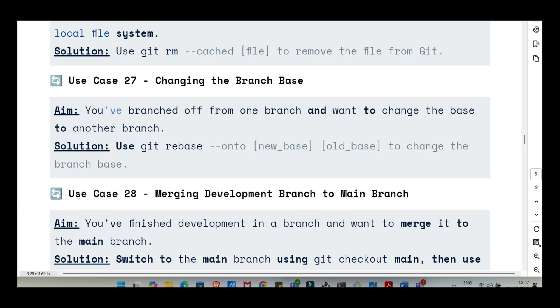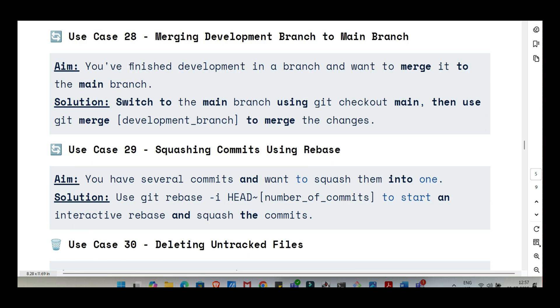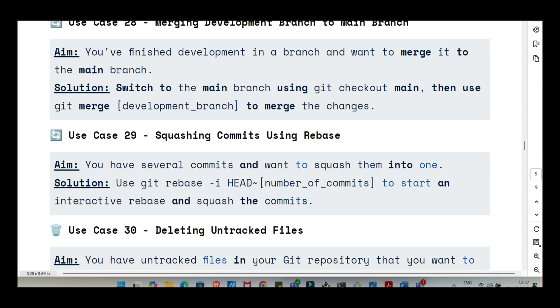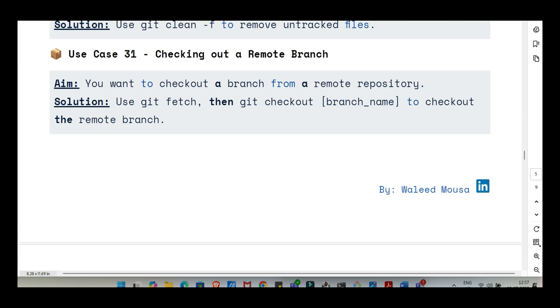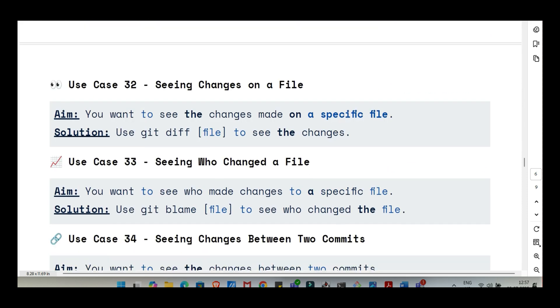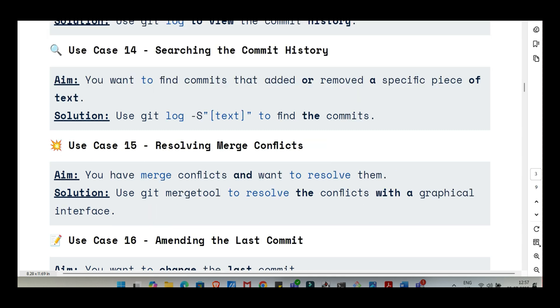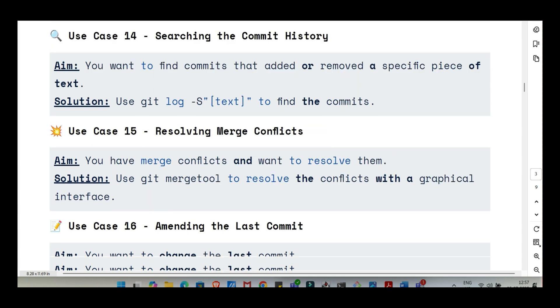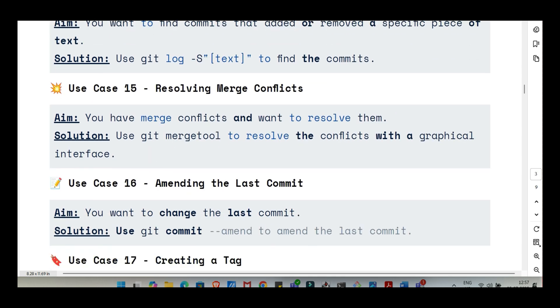So you've done your work on your feature branch. It's done, tested, ready to go. How do you merge it back into the main project? That's the job of git merge. First, you need to be on the branch you want to merge into. So typically you git checkout main. Then you run git merge your feature branch. Git then takes the history and changes from your feature branch and weaves them into the main branch's history. It'll try to do this automatically. But if you and someone else change the exact same lines of code in the same file on different branches, that's when you get a merge conflict.